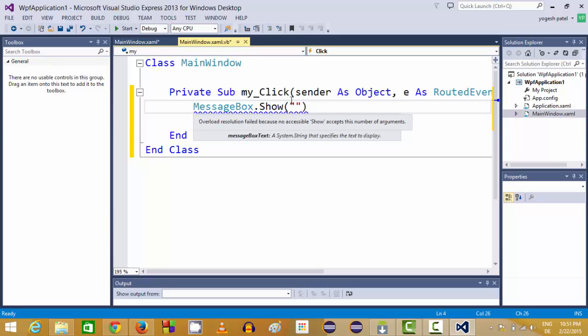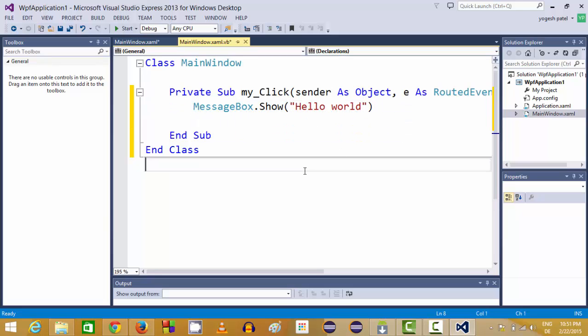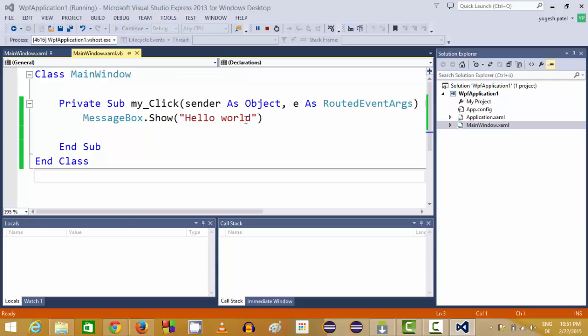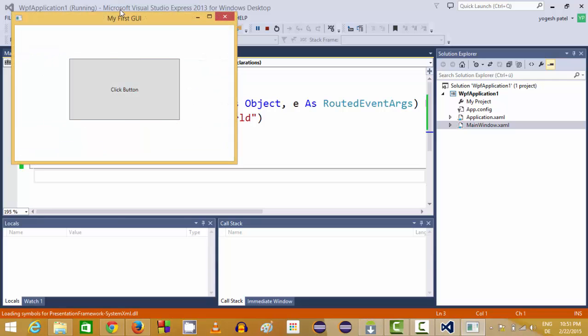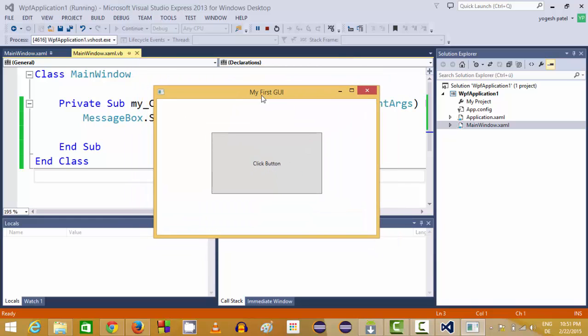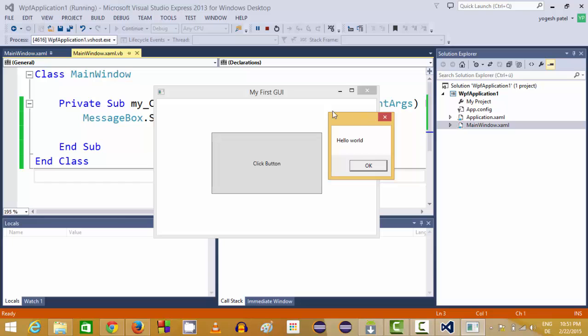So inside this message box I can just write for example hello world. And then I can run this program, so just click this start button from here. Our program will be compiled and run. So now our program is running, you can see our title on this interface my first GUI which we have changed.